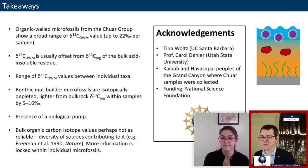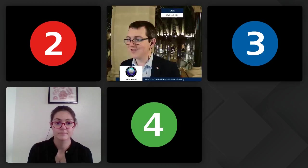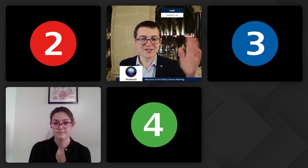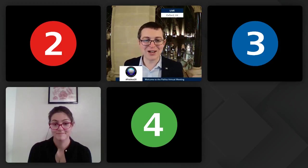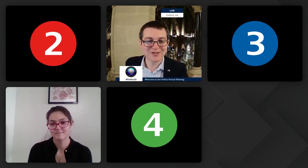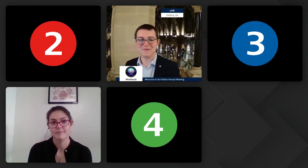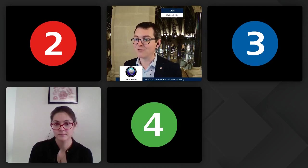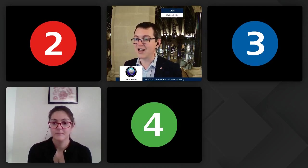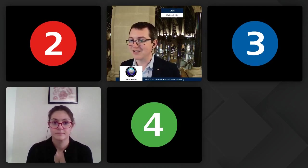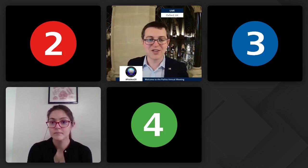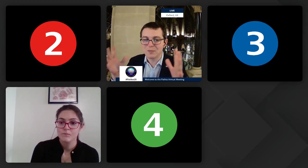Thank you so much to Hedda for a wonderful and fascinating talk. From my own perspective, it's nice for someone to be going well down in the geological column to some proper rocks. Do we have any questions in the chat? We've got Rachel Wood and Phil saying great talk. I'm going to ask you: what's next? What's the next big thing for building on this work?